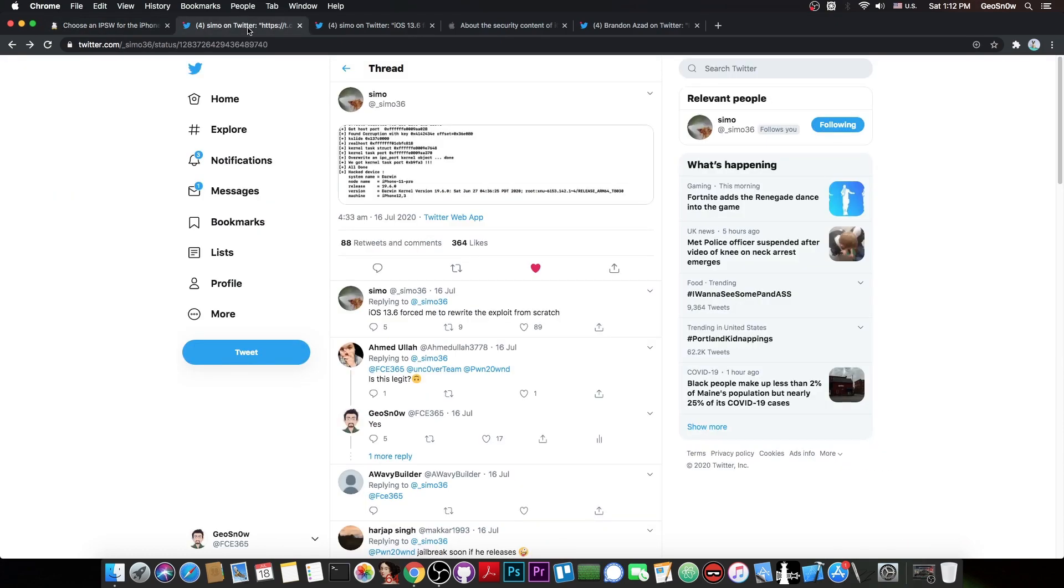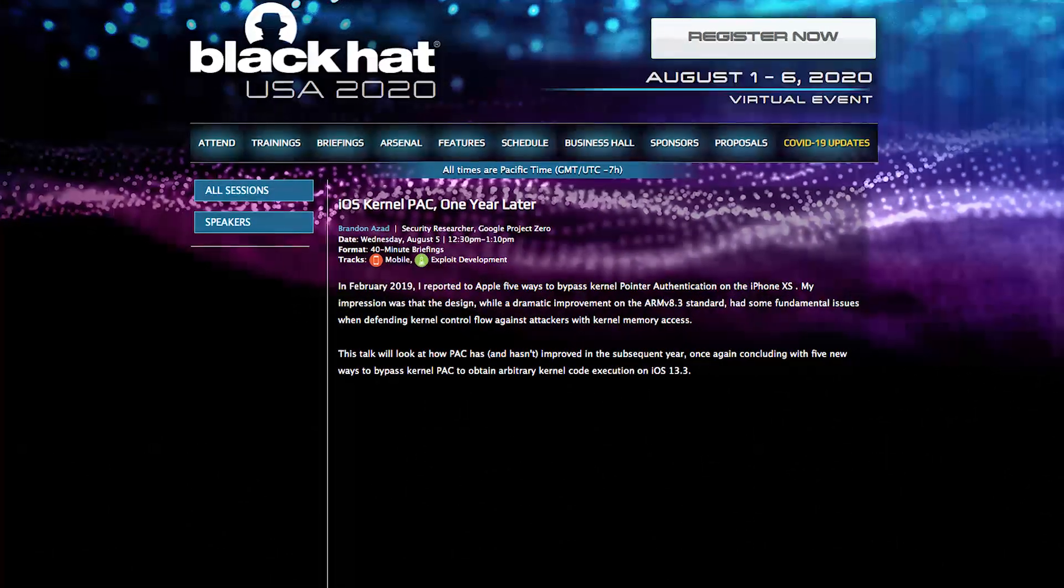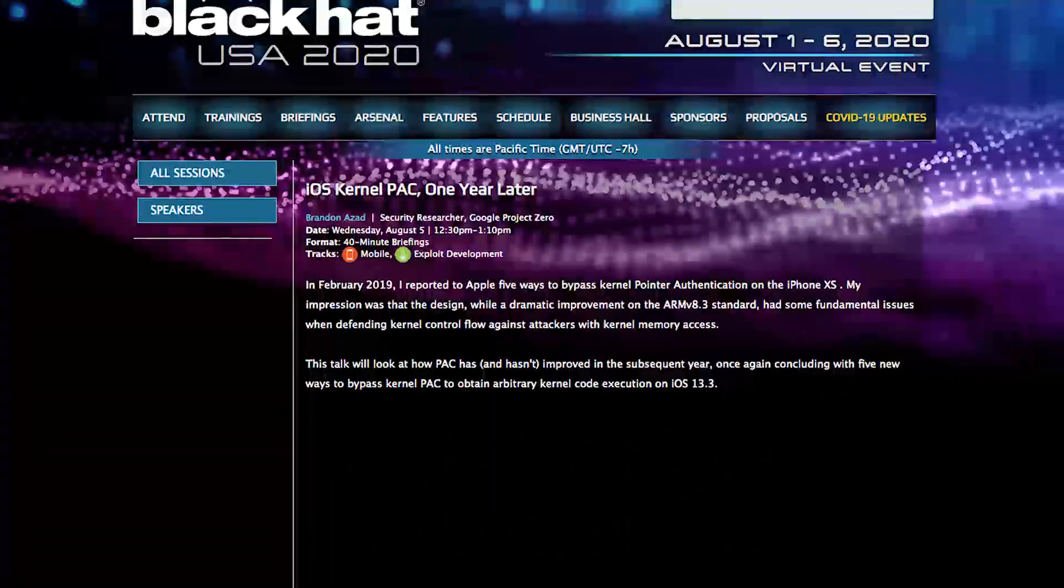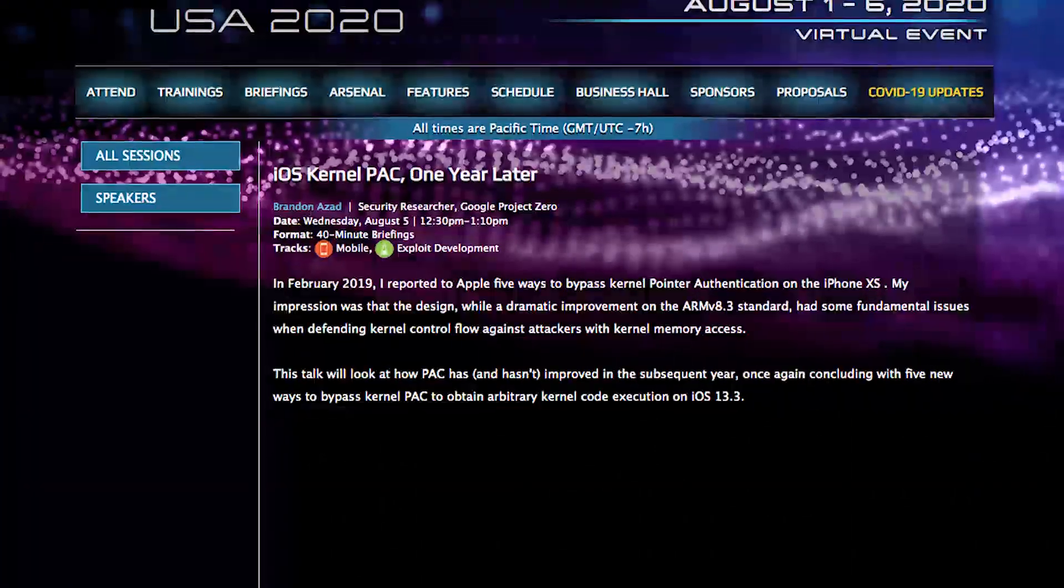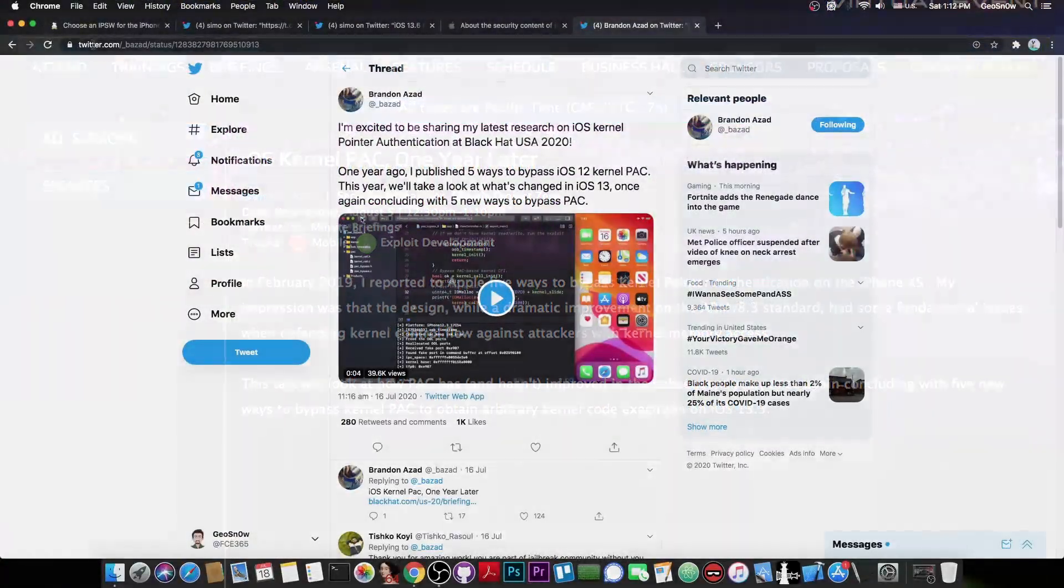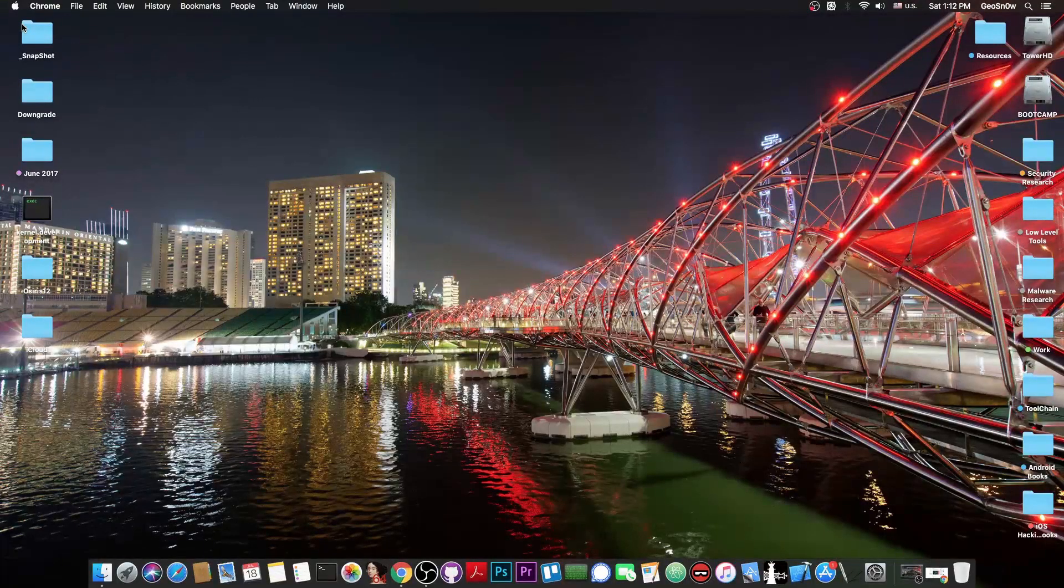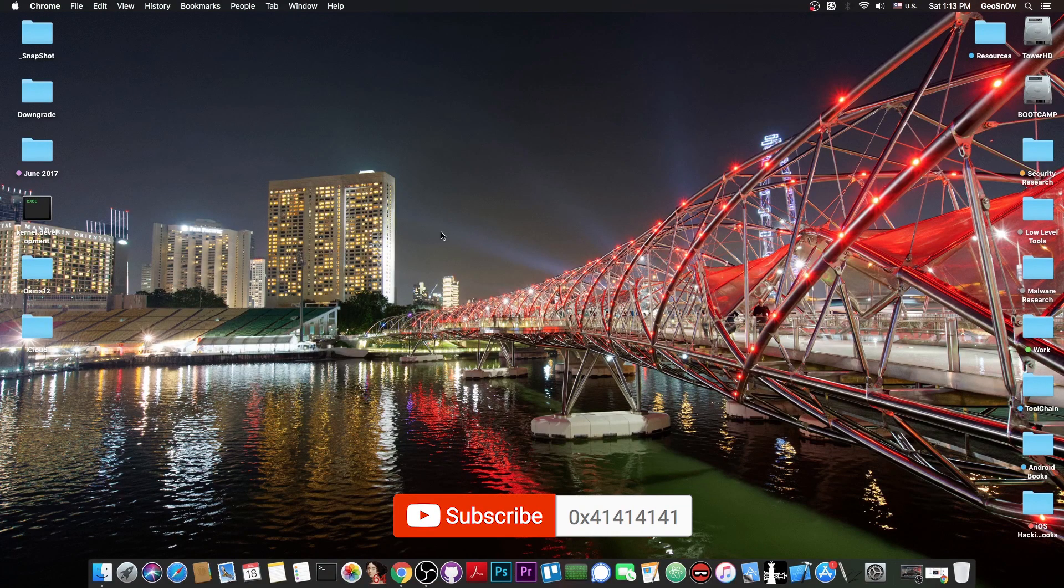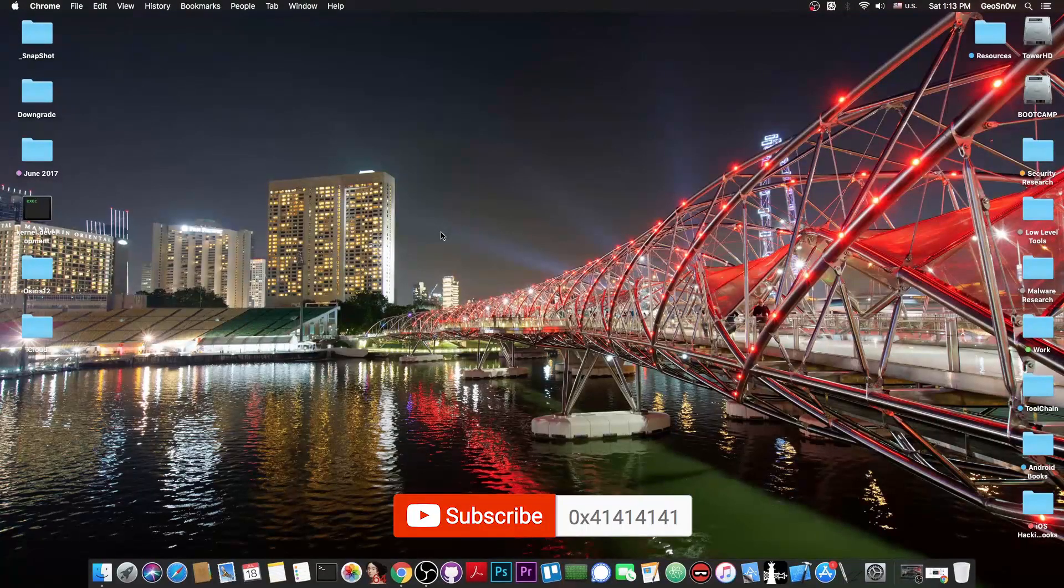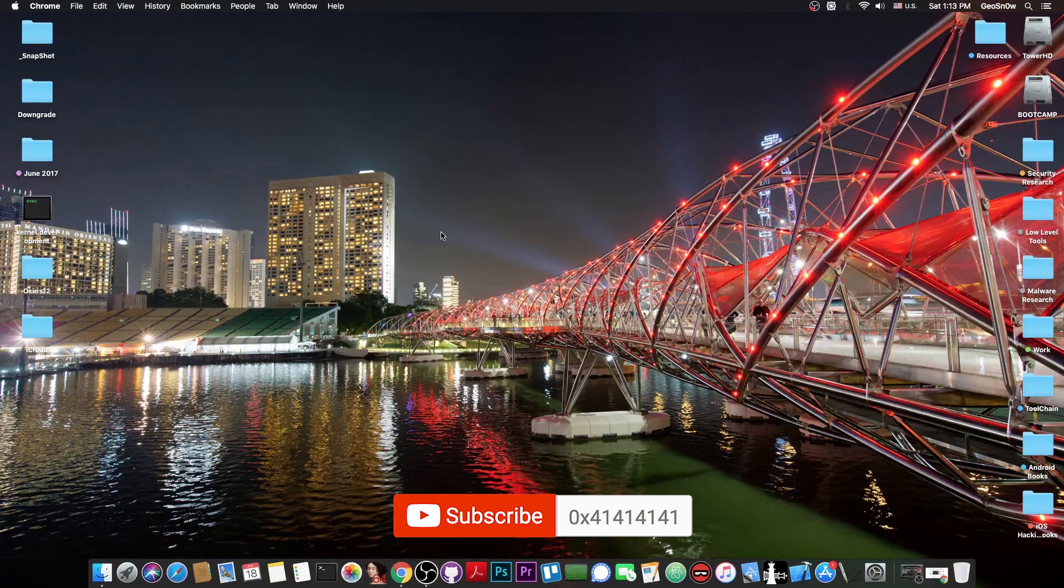So yeah, a new TFP0 kernel exploit - this is massive. This is the most important component of a jailbreak. You have this, you're definitely going to be able to jailbreak sooner or later. And with Brandon Azad's upcoming talk with the five new ways to bypass PAC in iOS 13, this is definitely going to be great. But yeah, that's pretty much it guys. Thank you for watching. Till the next time, subscribe to stay updated. I will keep you updated with anything that's going on in the jailbreak community. I am Gio Snow, and till the next time, peace out.